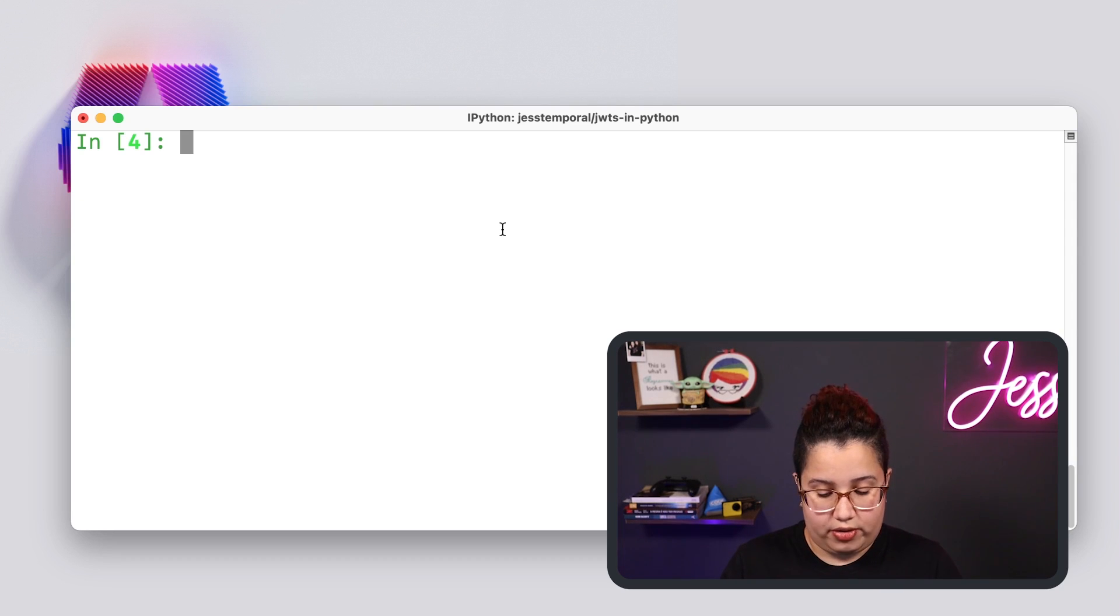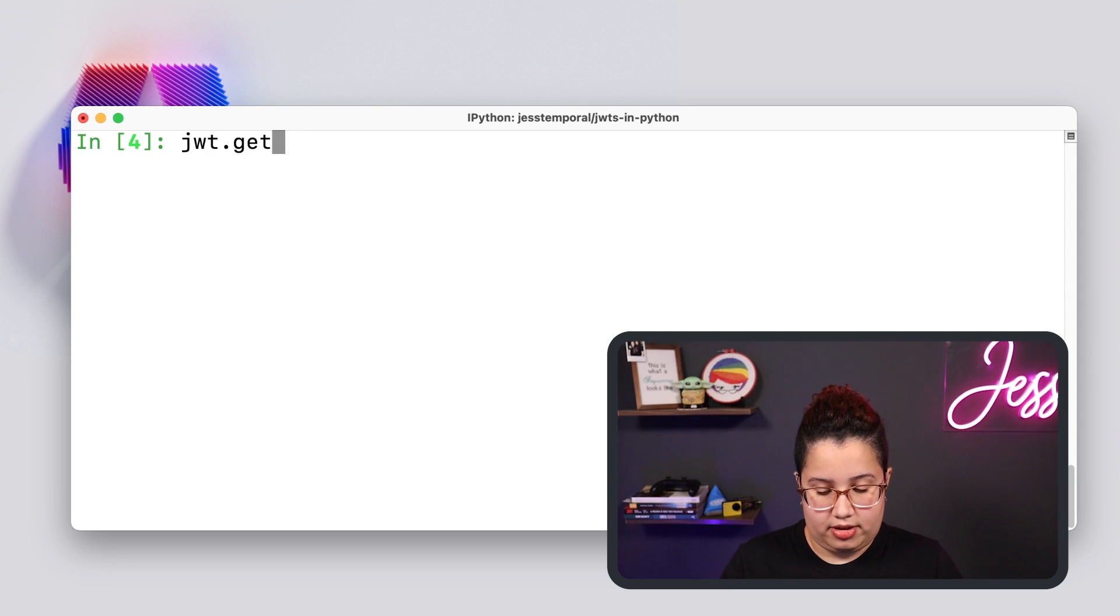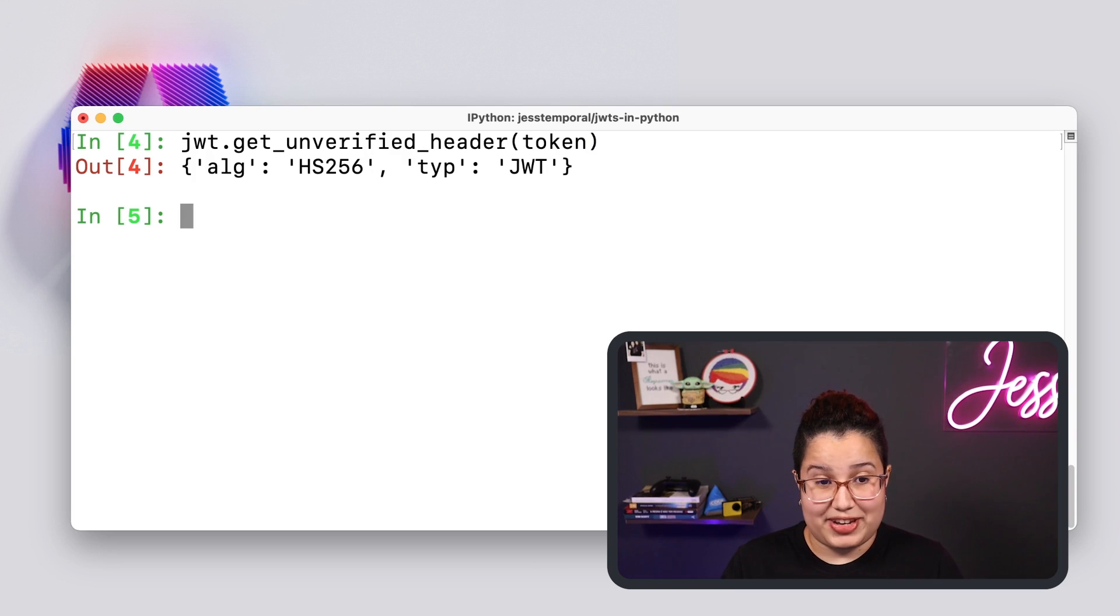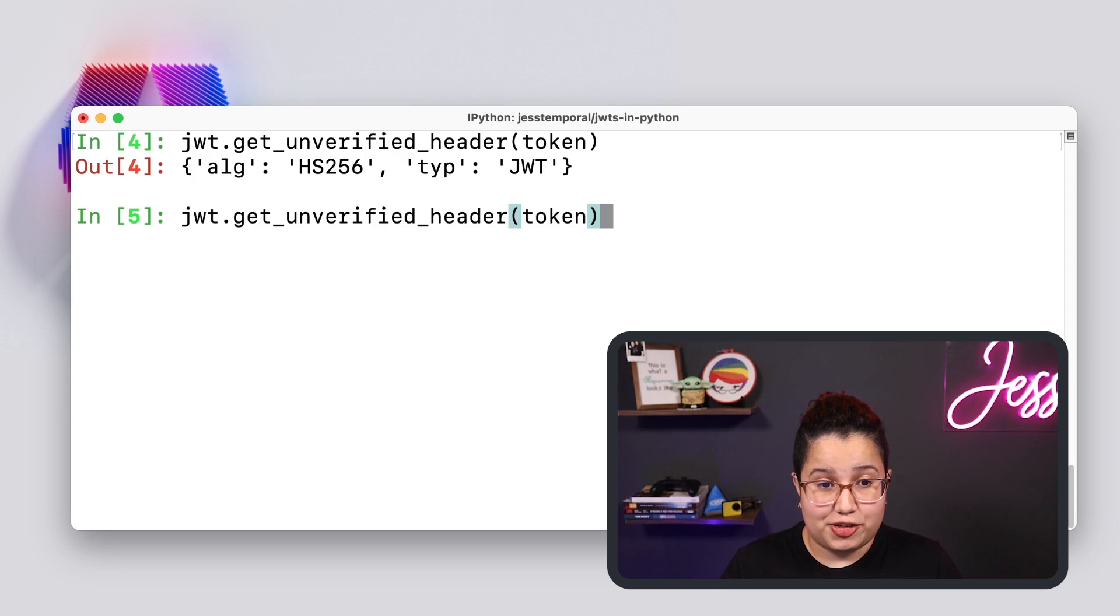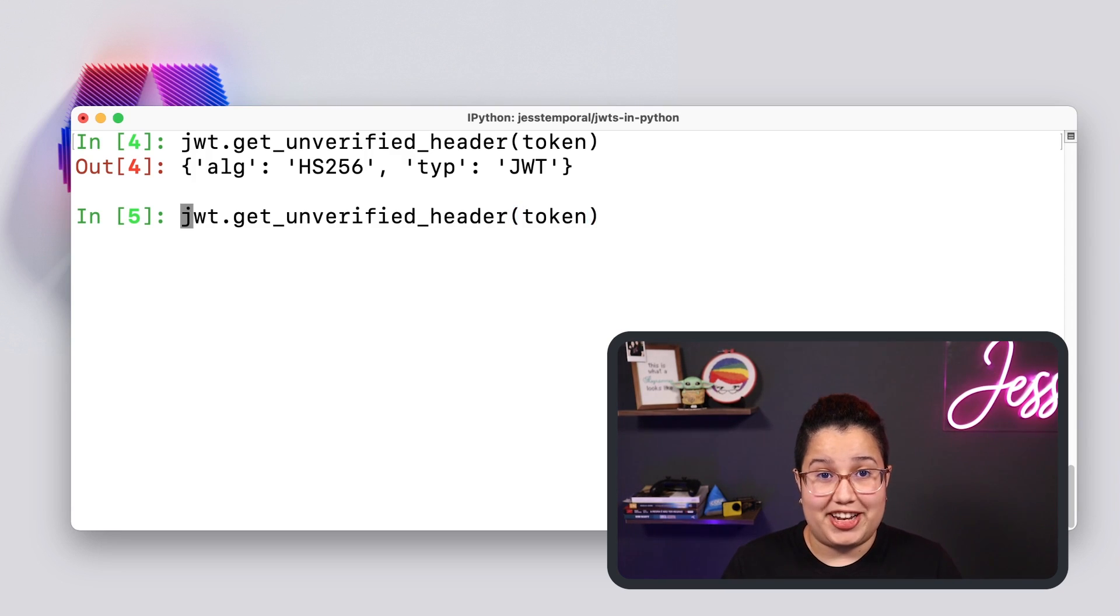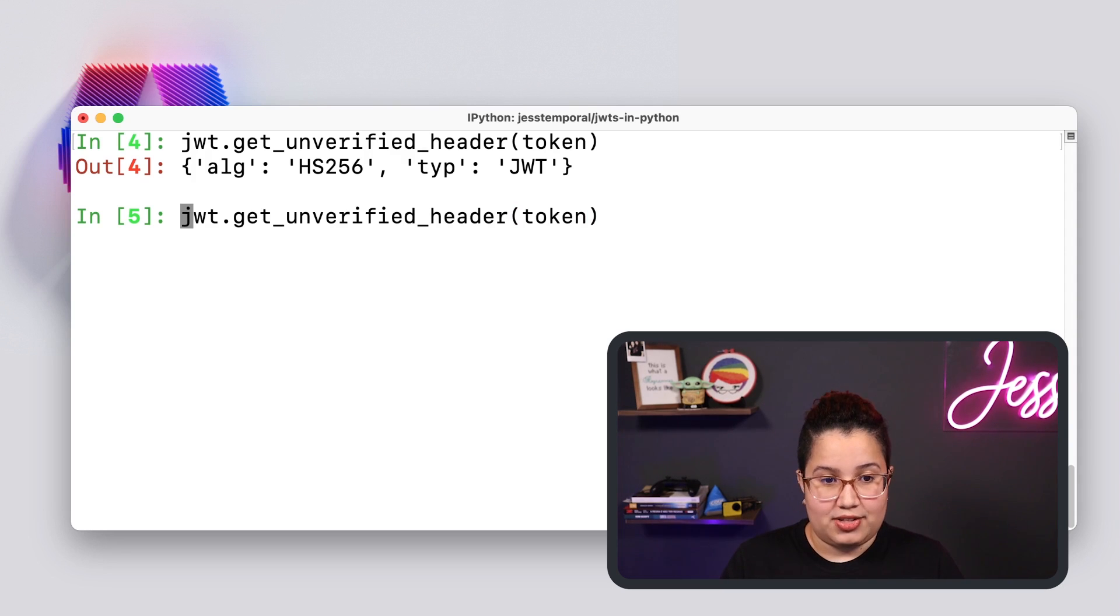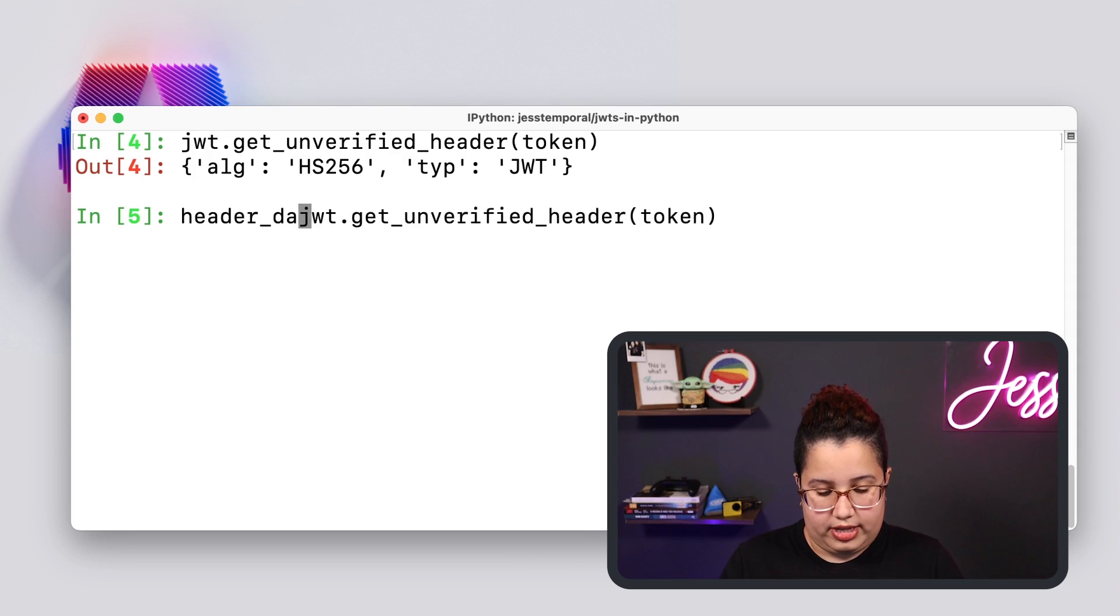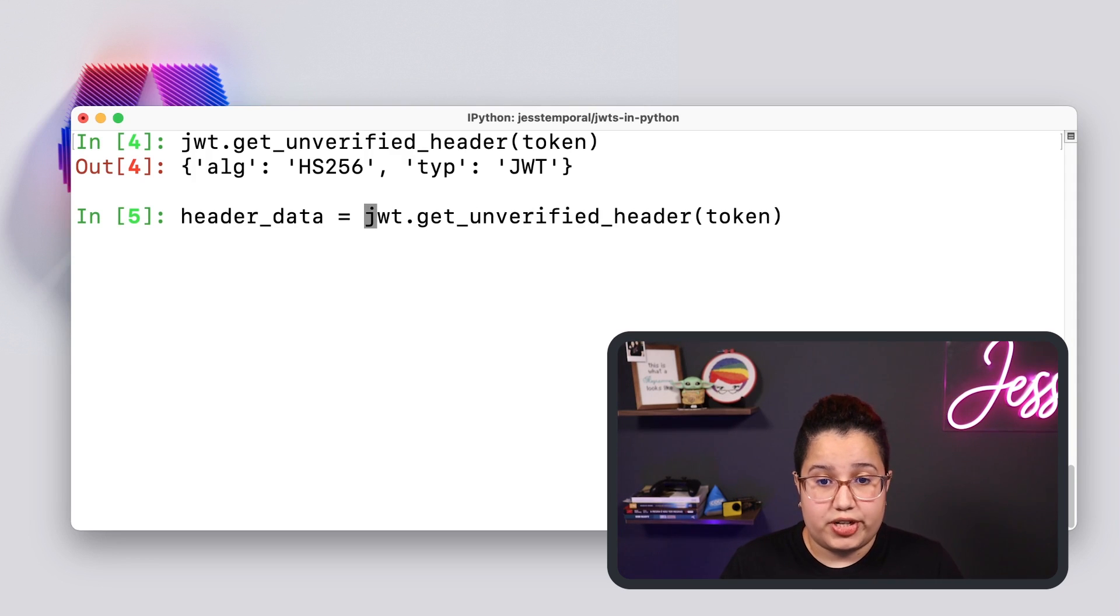So instead of using decode this time, I'm going to use JWT.get_unverified_header and I'm going to pass my token. And now you can see here my header. It is also a dictionary. And if I store this header into a variable, you can use that to make your scripts a bit smarter. That's awesome, right?